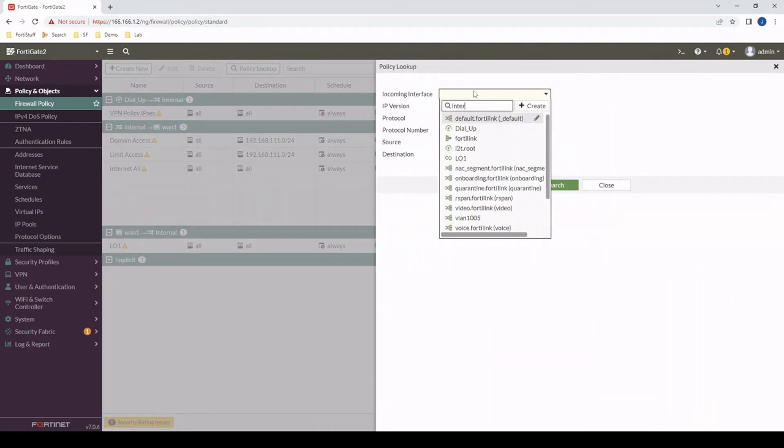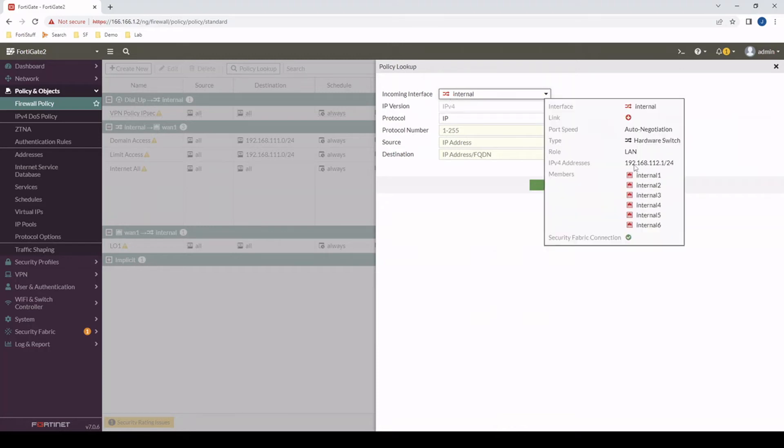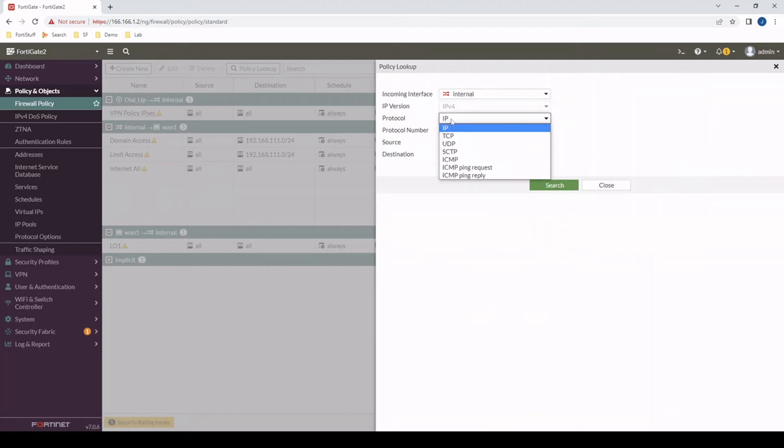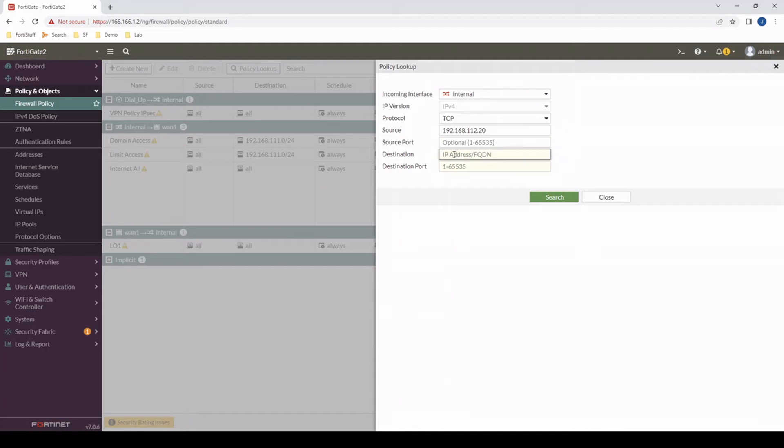Let's say traffic is arriving on the internal interface, which is 192.168.112, that network. The protocol would be TCP. The source IP, let's just put in a random IP here that's on the internal interface, the .20. We don't need a source port, that would just be random. 4.2.2.2 would be our destination and then the port would be 443. So if traffic were to match this criteria, which firewall policy would we be hitting?